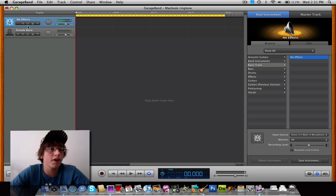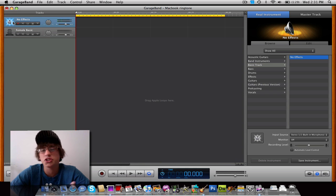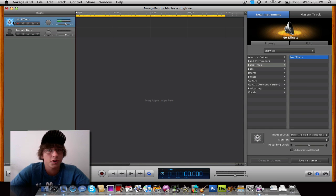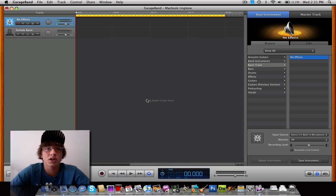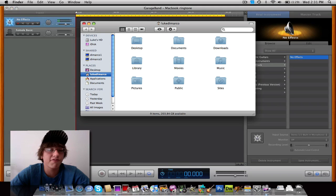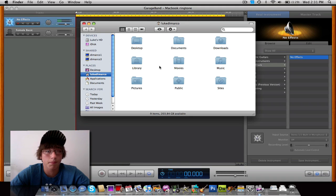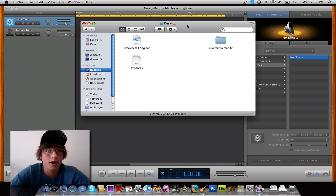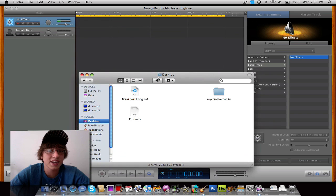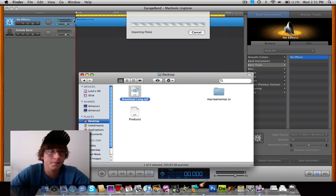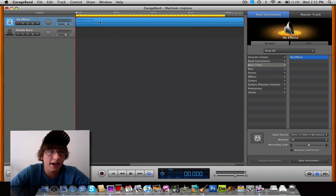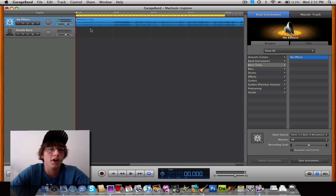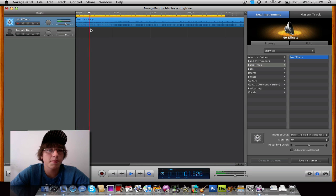And then up here, you'll notice that you have no effect because you don't want any effects on your ringtone unless you do. By all means, you can play around with that. But if you want just the song, nothing else, no effects is the way to go. Now what you want to do is open up Finder or just drag and drop your file into GarageBand 09. So for instance, mine's on my desktop. So I'm going to take the file and drag and drop it in. It'll import the files. And now you see that when I play in GarageBand 09, Breakbeat Long plays.